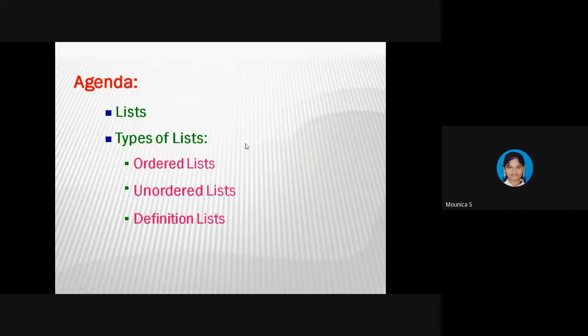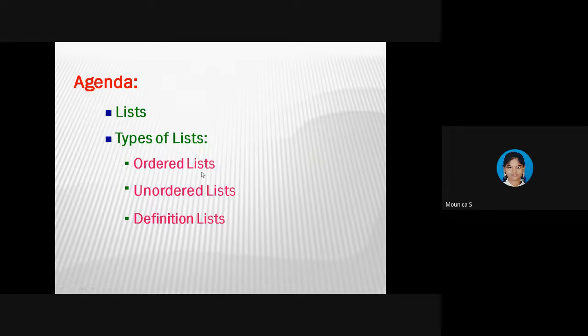In today's class, we are going to focus on this type of list. We are having three types of list: ordered list, unordered list, and definition list. We can categorize list into these three types, and we are going to discuss in detail about all three.